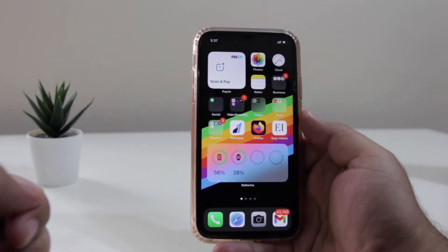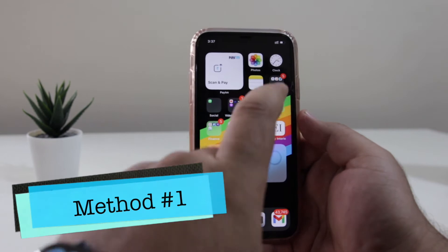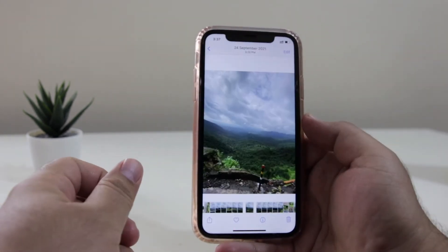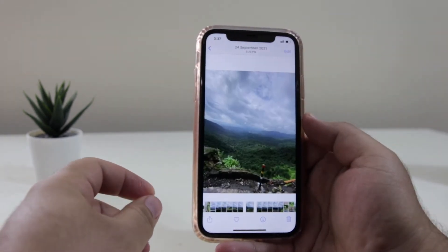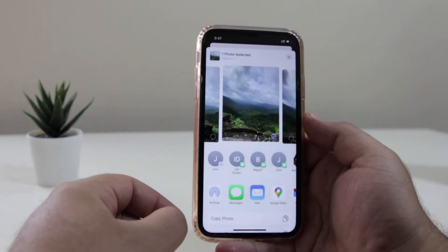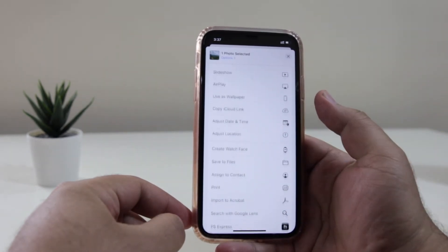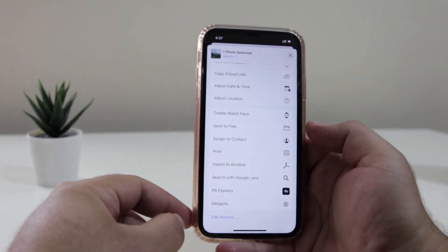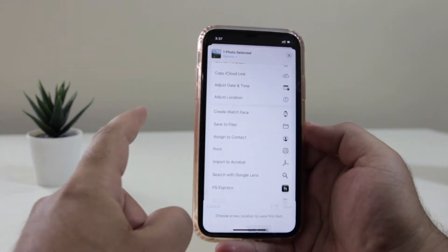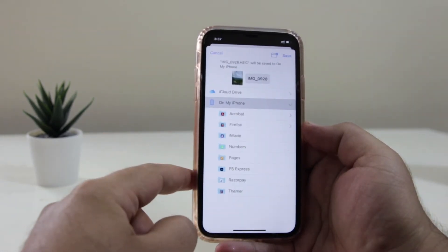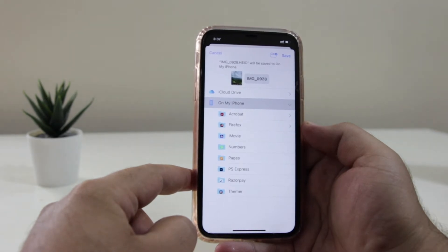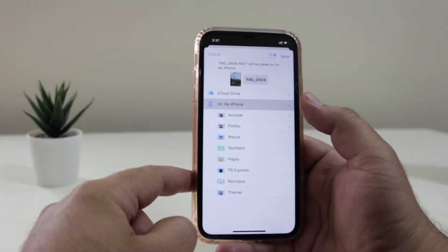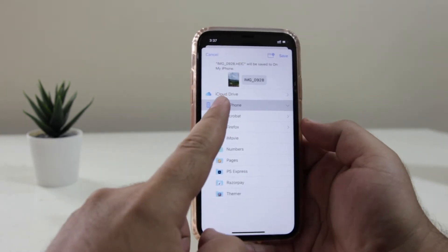In the first method, go to the Photos app and select the image of your choice. Now click on Share, then scroll down. Here you will see an option of Save to Files. Just click on that. Now it is going to ask you whether you want to save it on iCloud or iPhone. Just select On My iPhone.